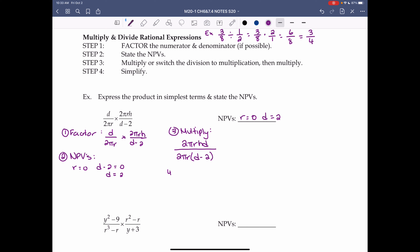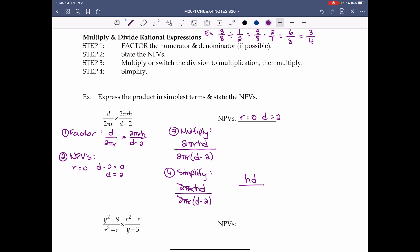Step 4: simplify. We have 2πrhd over 2πr(d minus 2). We can divide out 2πr from top and bottom, leaving hd over (d minus 2). Notice we cannot cancel the d on top with the d in (d minus 2) on the bottom, because d is not a factor of the entire denominator — we can't factor out d from the 2.